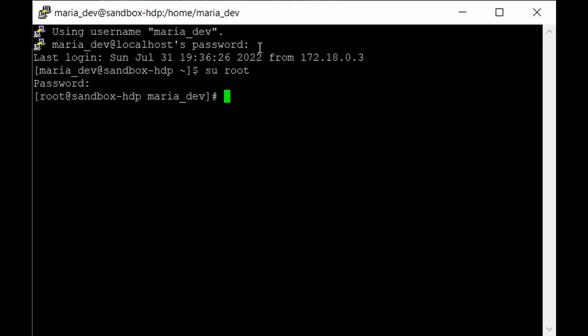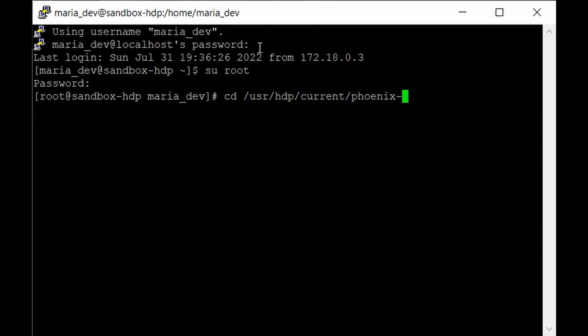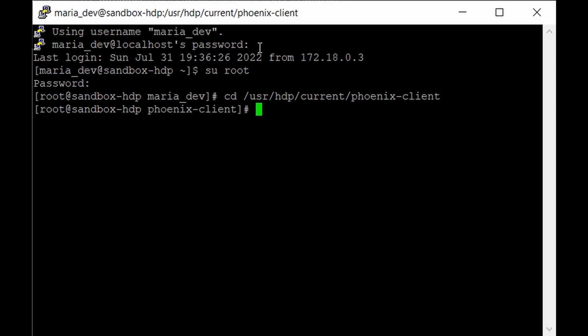So once you login as a root account you need to go to the specific path where the Apache Phoenix is installed. So to do that just give like cd /usr/hdp/current/phoenix-client. So this is the path. Hit enter. Here you can see our Phoenix client is installed.